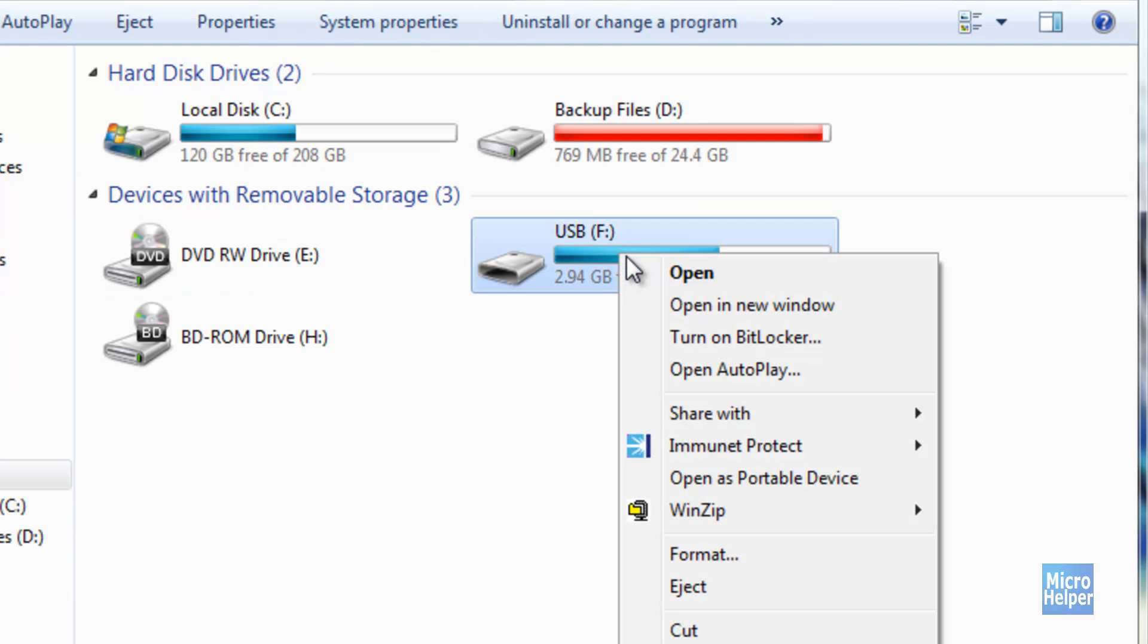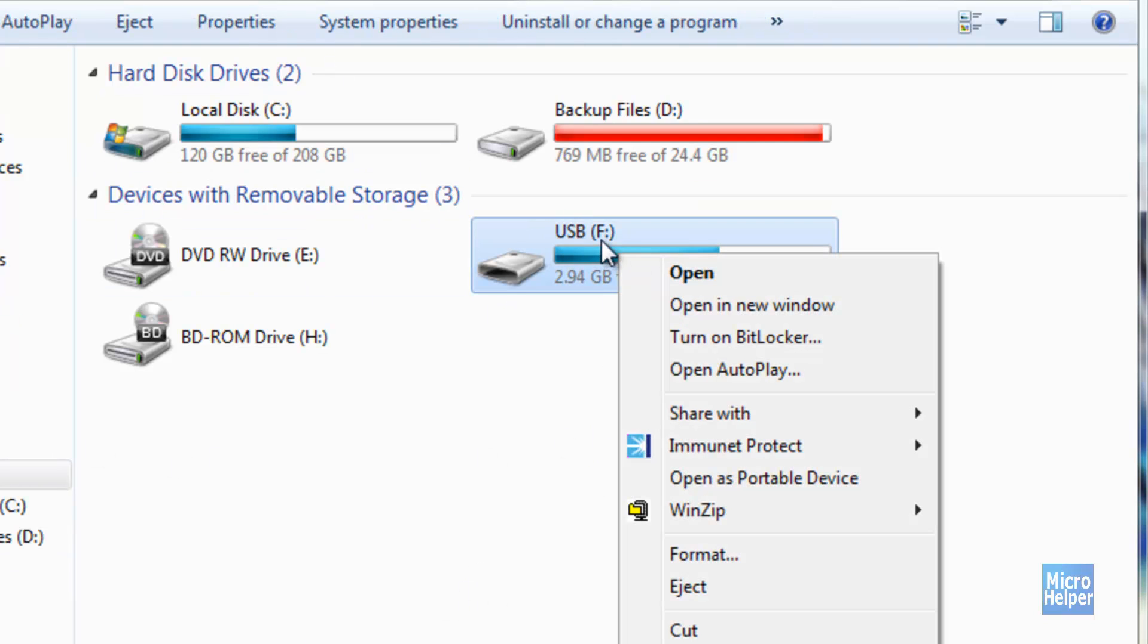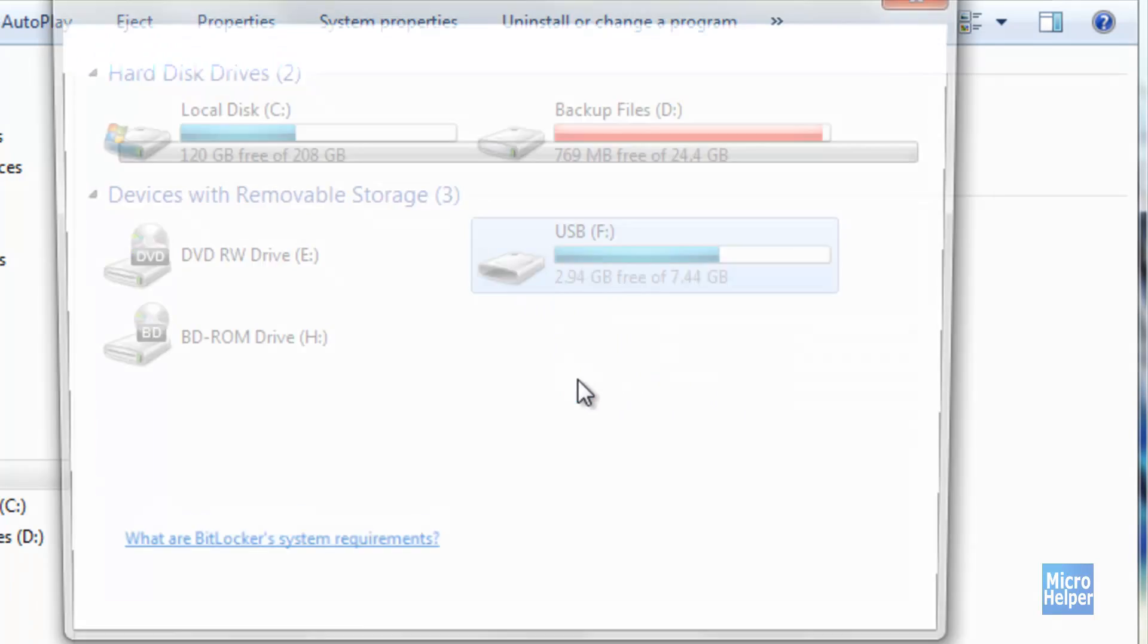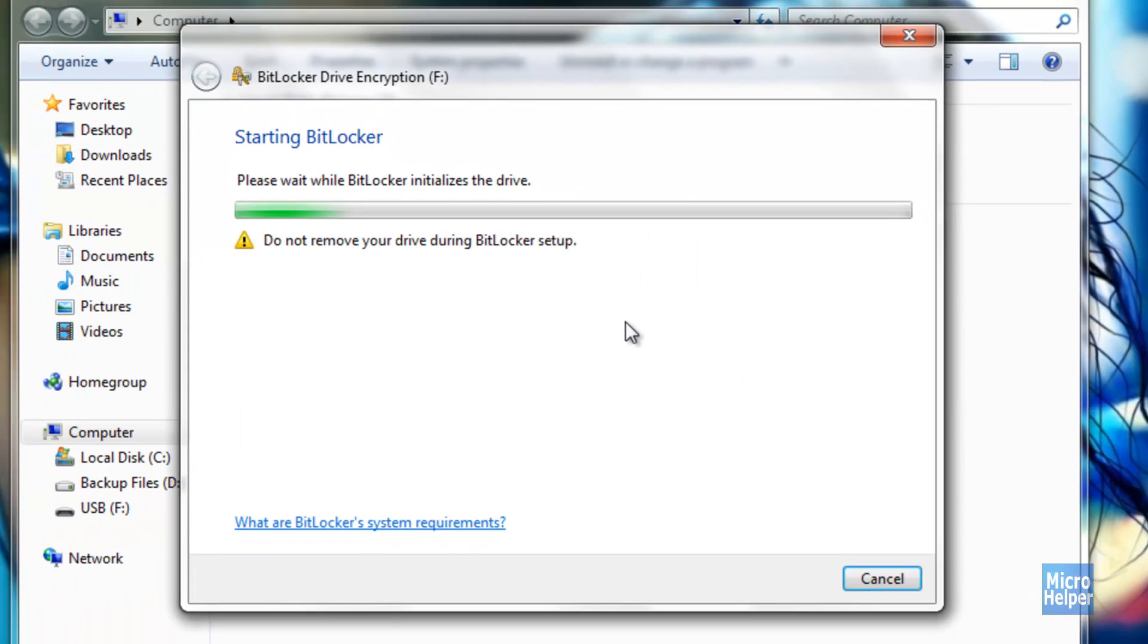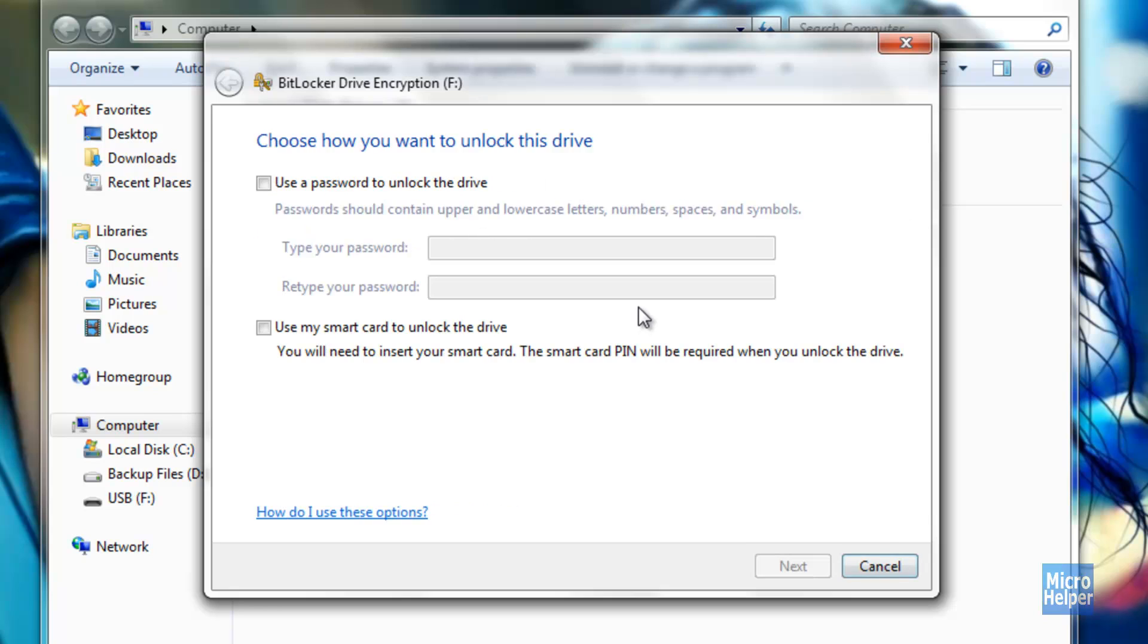Right click on the USB which is drive F for me. If you have a different kind of drive, that is perfectly fine. And click on Turn on BitLocker. It depends on what kind of thumb drive you have that can enable this. This comes built in and pre-installed with Windows 7.